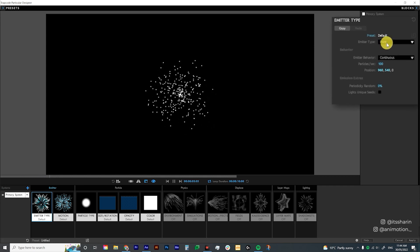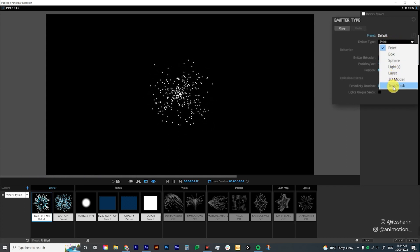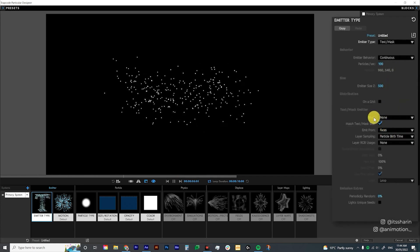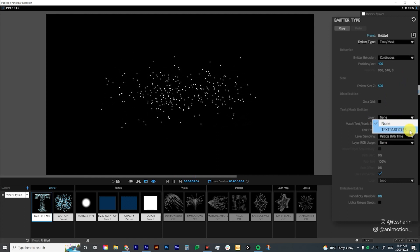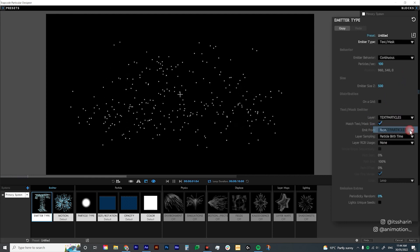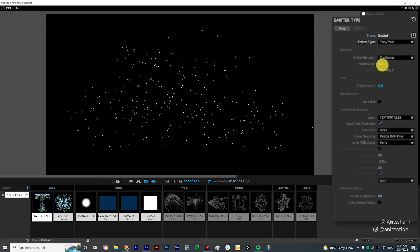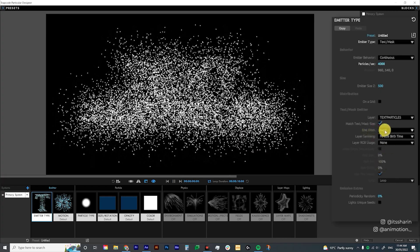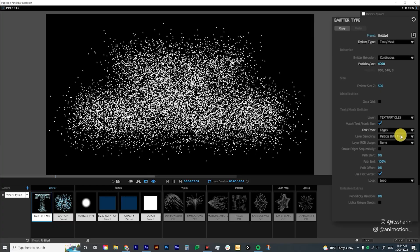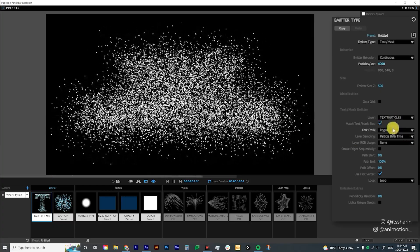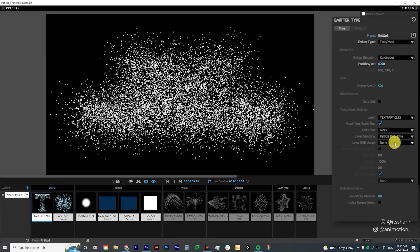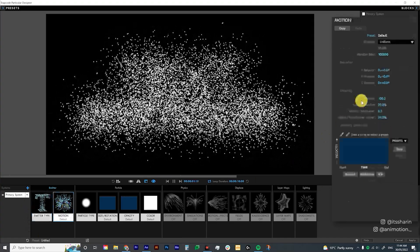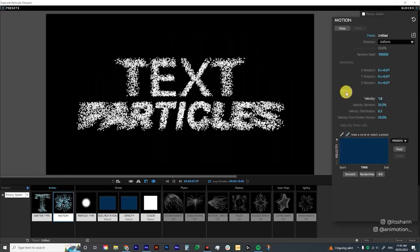For the emitter type on the right, click the drop-down menu and select Text/Mask. Then go down to the layer option and change that to your text layer — in my case it's called Text Particles. I want to change the particles per second to 4,000 so we'll have a lot of particles. You can also change the emit from Faces or Edges — Edges is just the edge of the text and Faces is the whole solid of the text. I'm going to leave it as Faces for now.